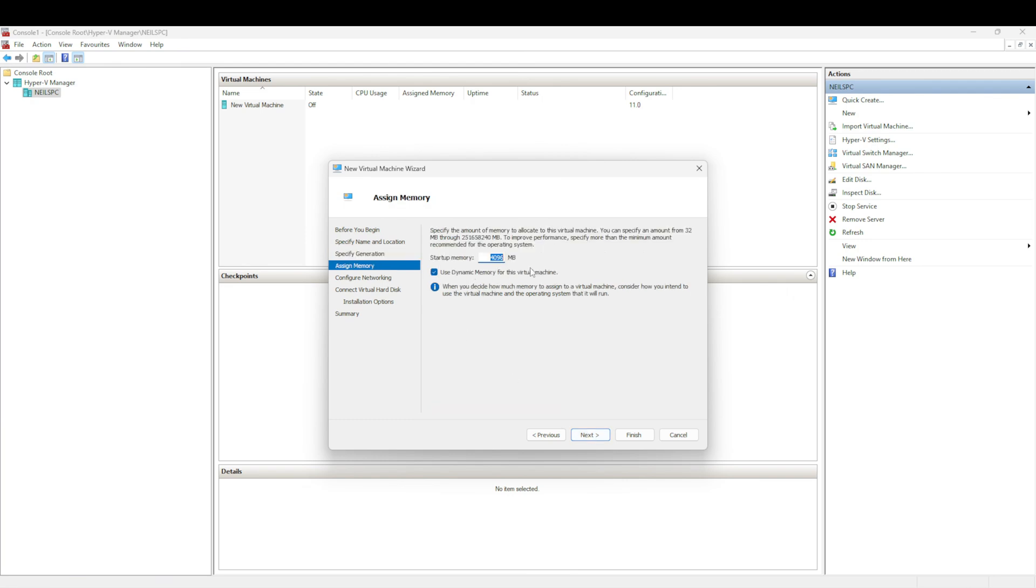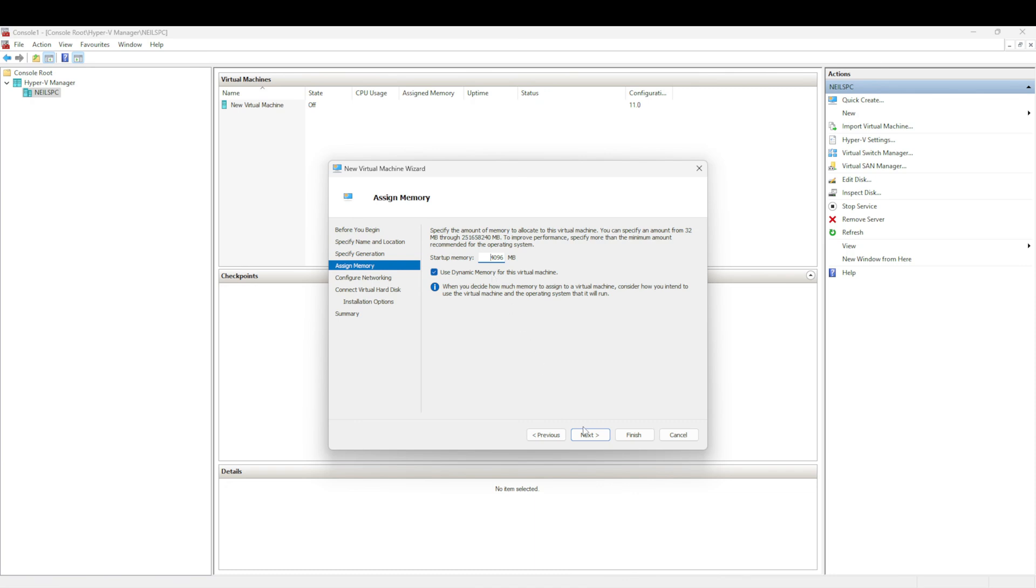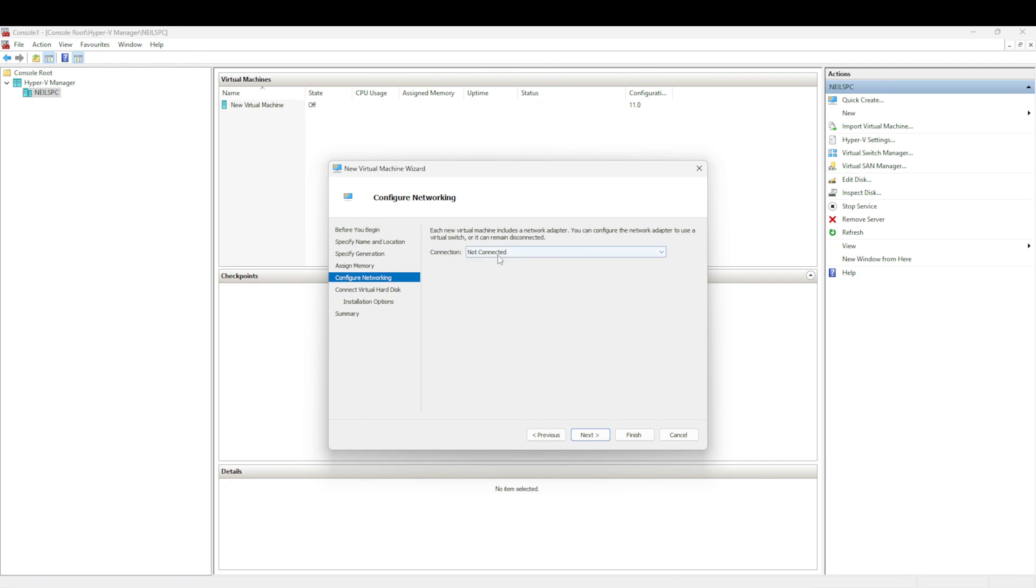We're going to assign the memory, so we're going to use 4096, so that's four gigs in memory. With Hyper-V you can use something called dynamic memory, which means it will only allocate what it needs. For example, if you allocate 64 gigs and it only uses 4 gigs, then it will only use 4 gigs worth of memory. I'm always ticking that box just to make sure you're not using up all your memory when you don't need to be.